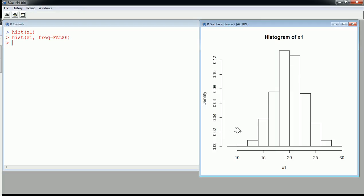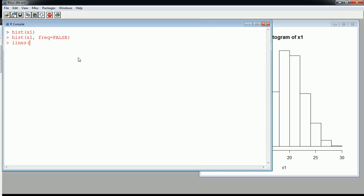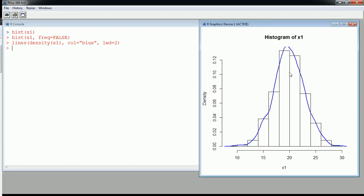I can overlay a nice smooth curve, which can be useful. Using lines(density(x1)), I can tweak the color — let's use a blue line and make it a little thicker. Here we see a smooth curve drawn over the histogram that basically captures the essence of the distribution of x1. We can see clearly it has a very bell-shaped distribution.